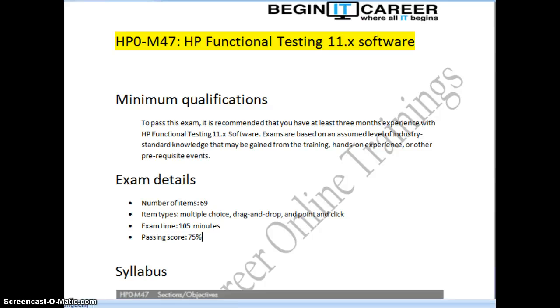Welcome to Beginner IT Career Online Trainings. Today let us see the process for doing QTP or UFT certification.